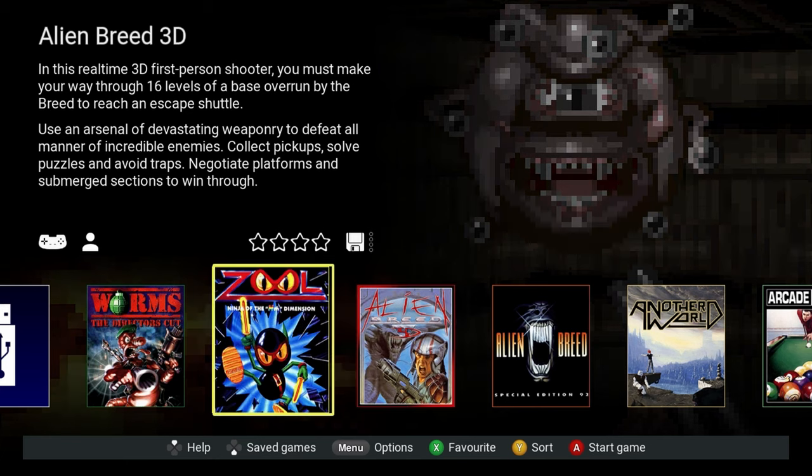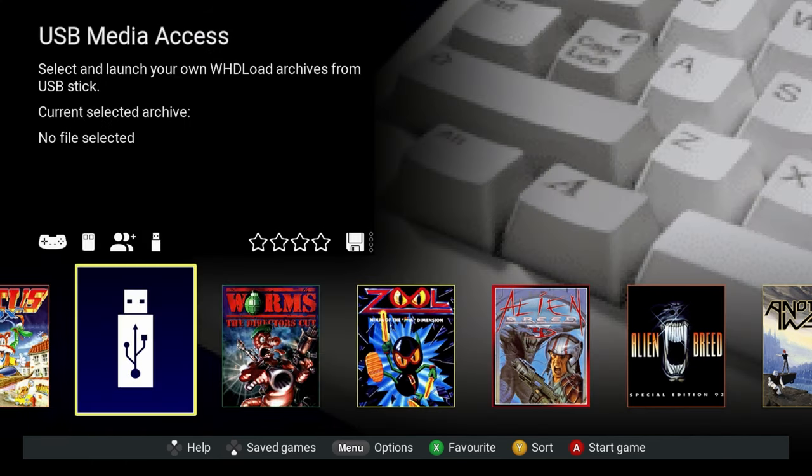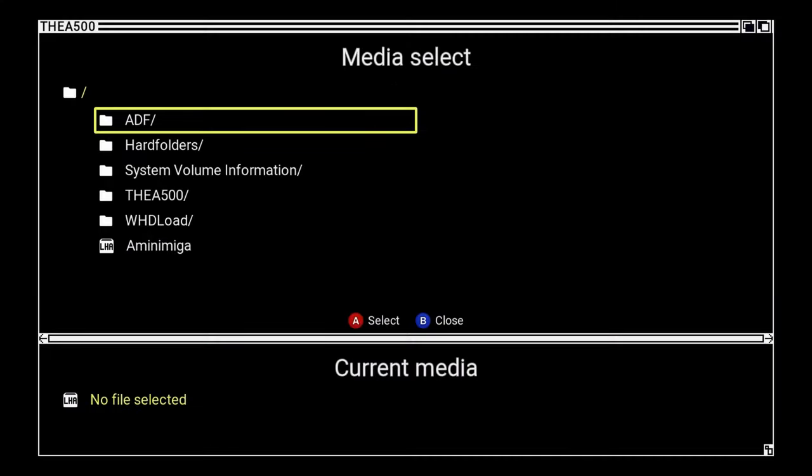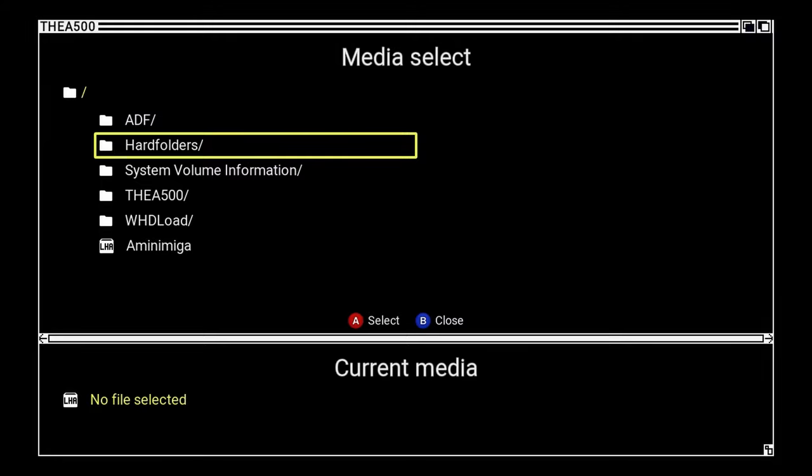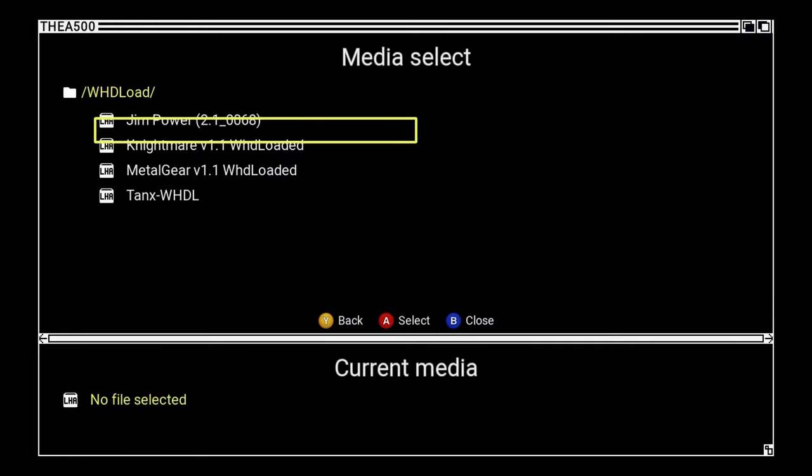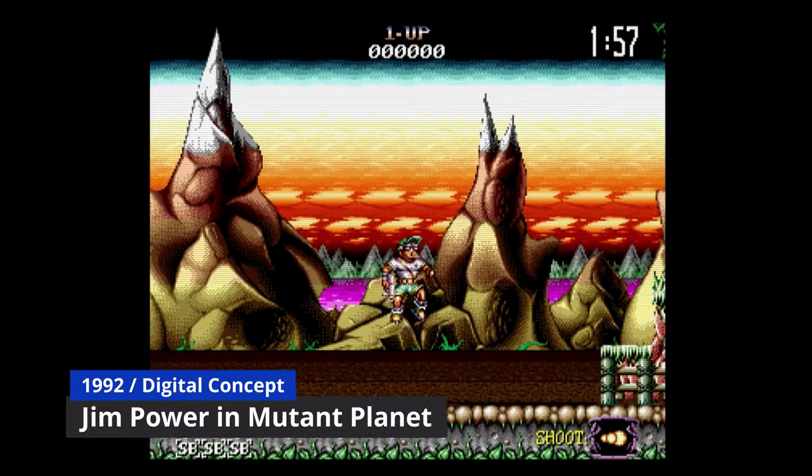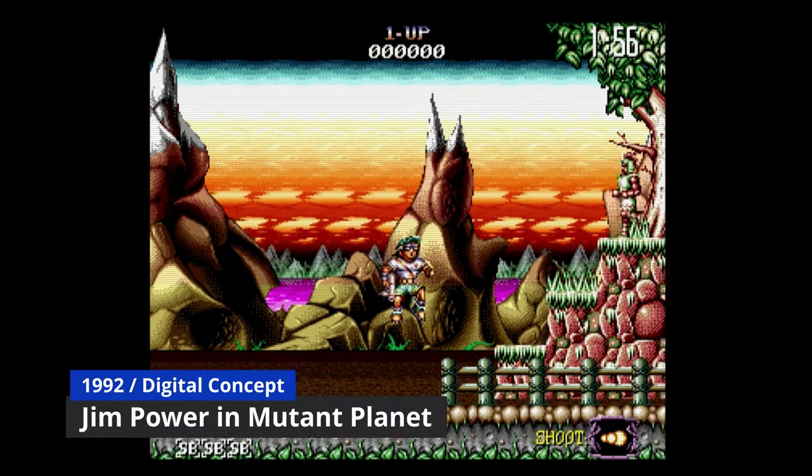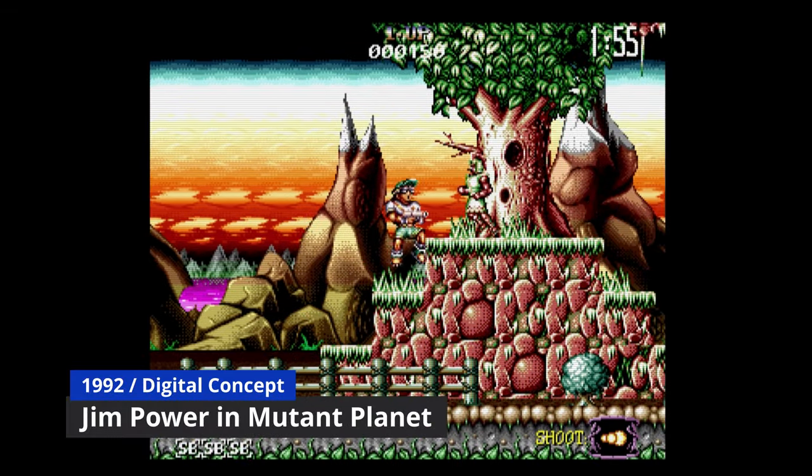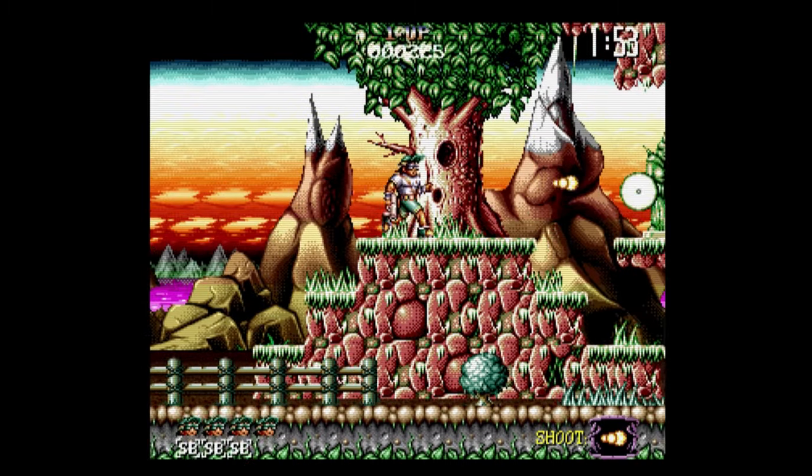From the games list, we need to move to our USB stick, which will launch us into this file browser. Much like stock, we can load up the WHD load games directly from this menu. Nothing really has changed here. Just the folder name from A500 games to WHD load.